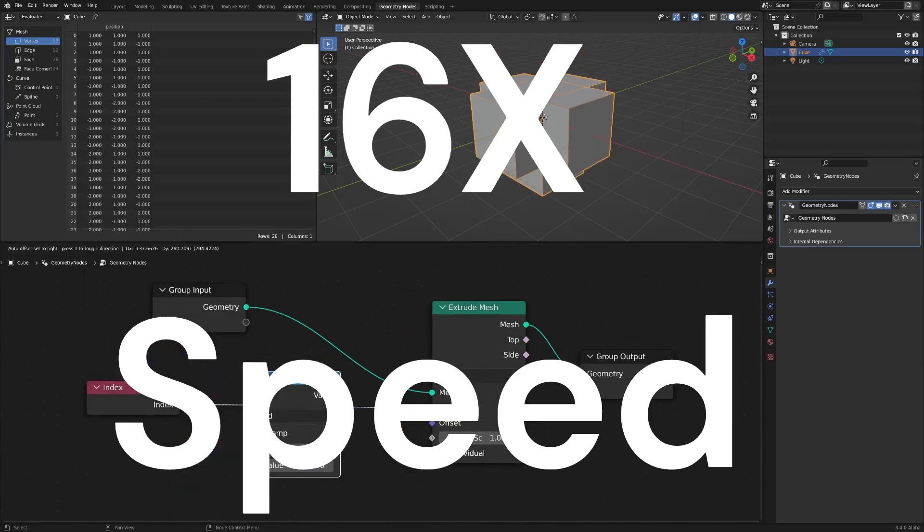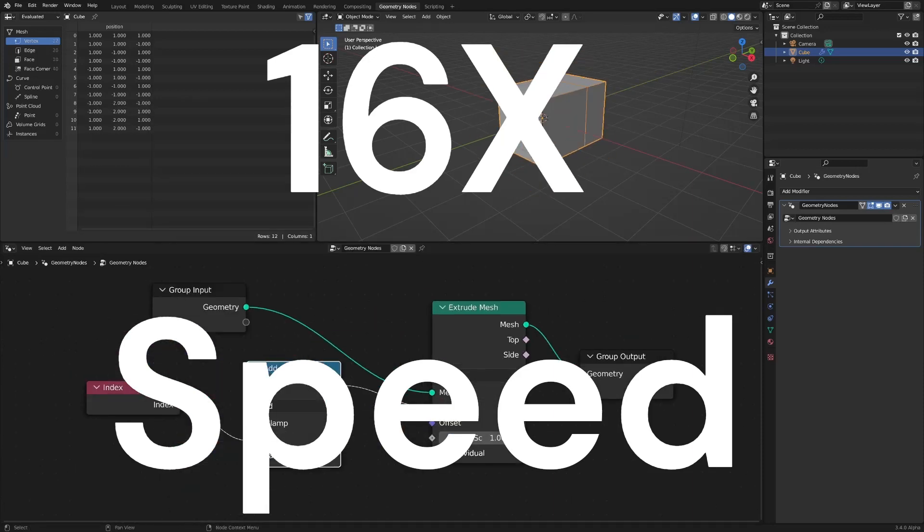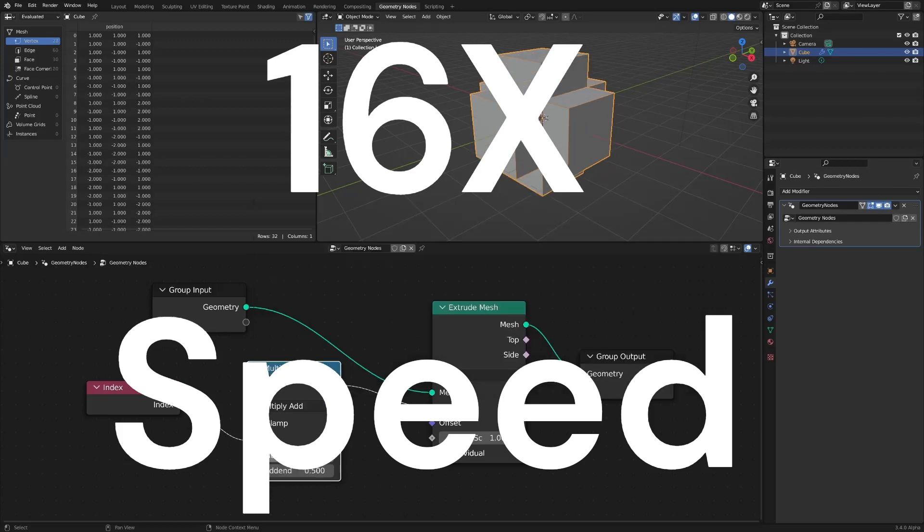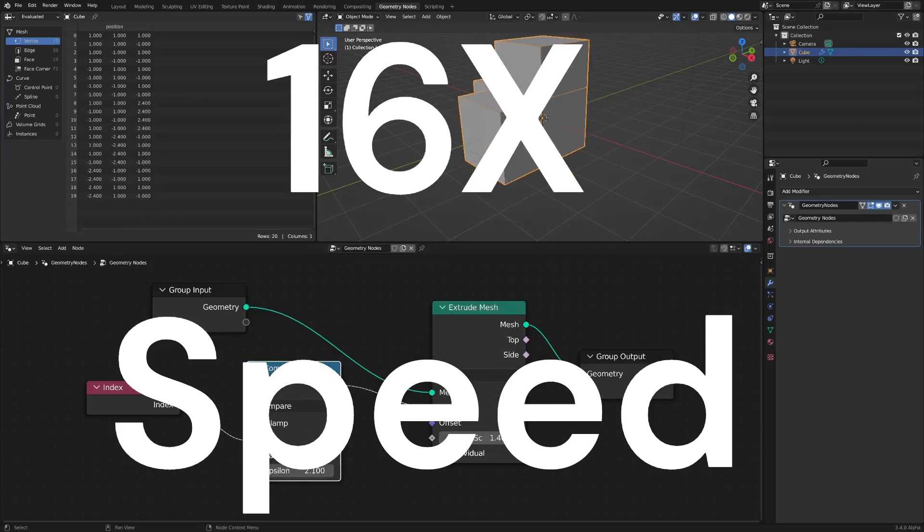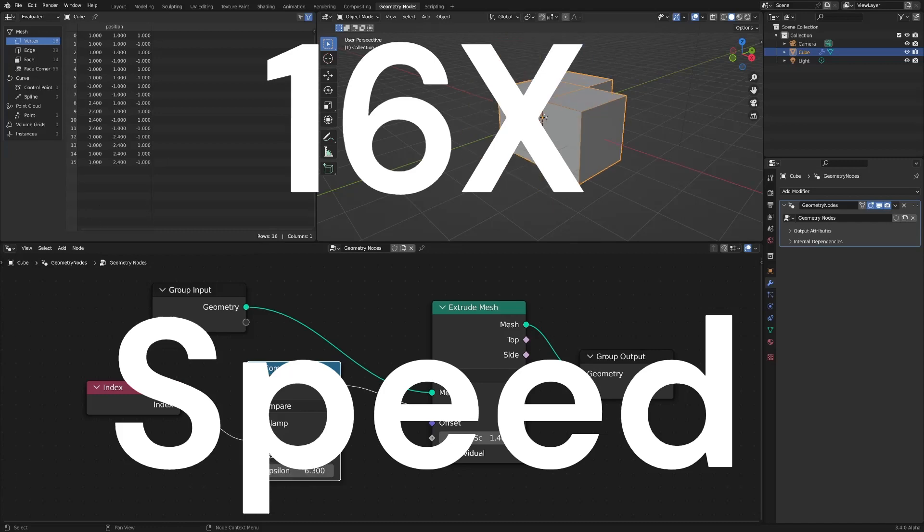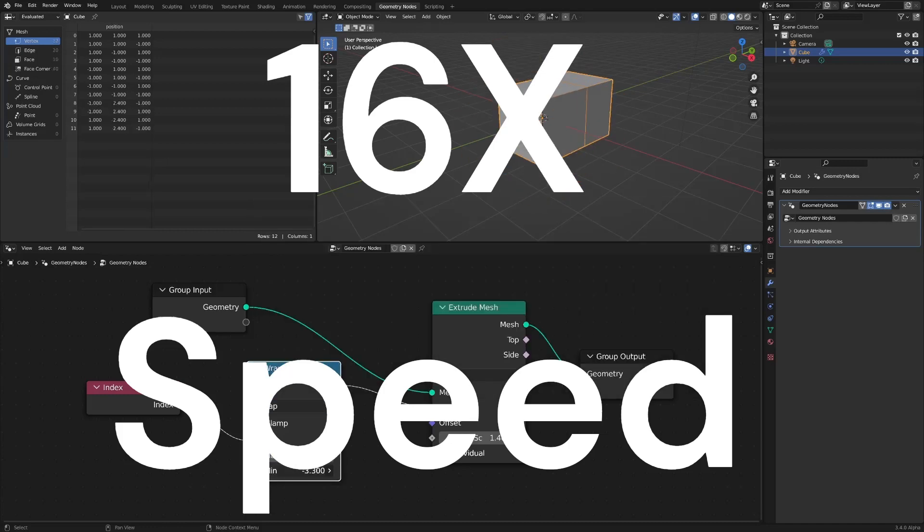But that's not the most important thing, I think. Knowing exactly what you want is the most important thing to get the most out of your geometry nodes.